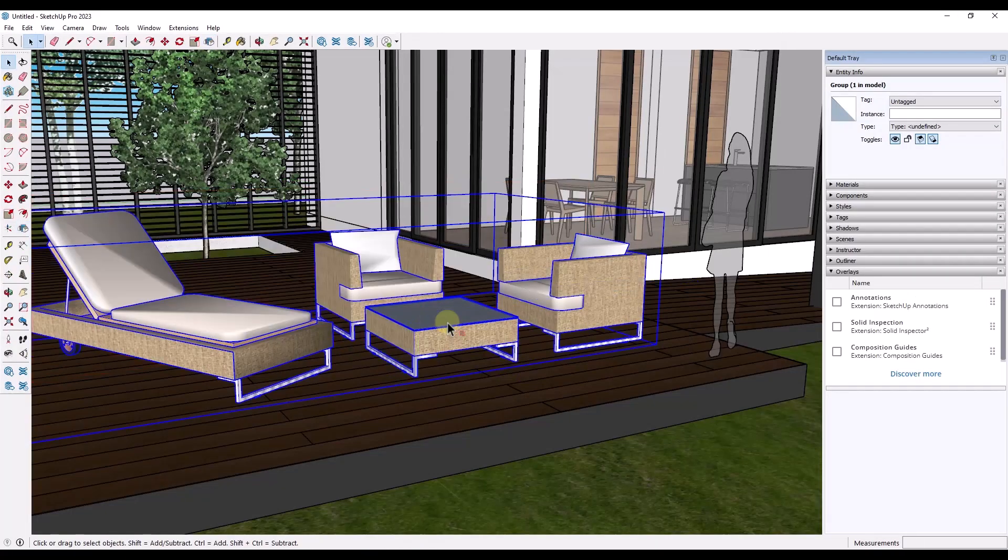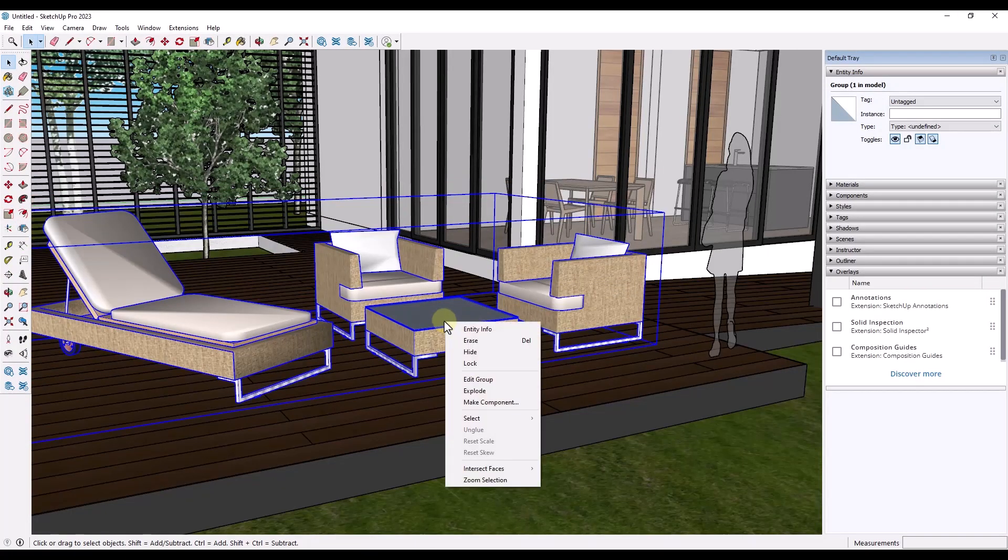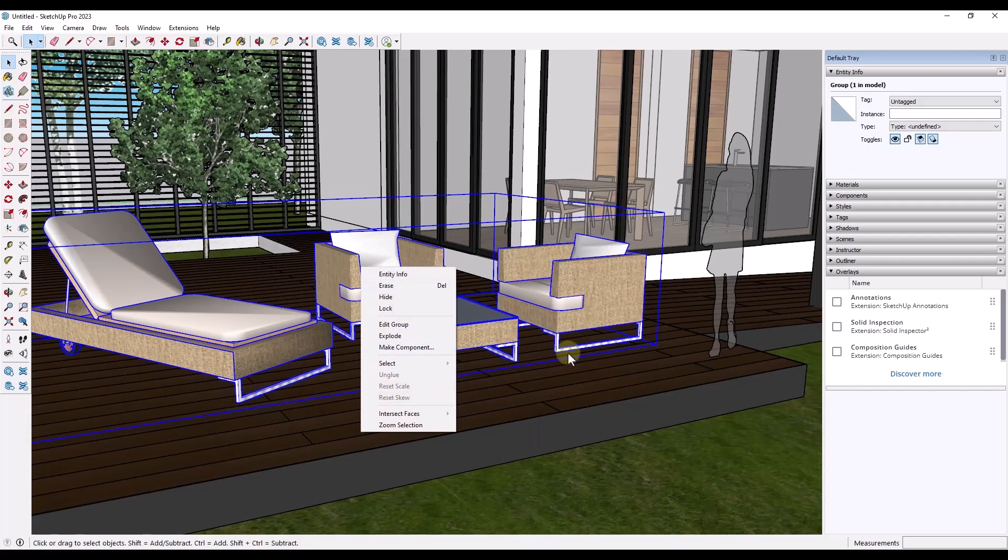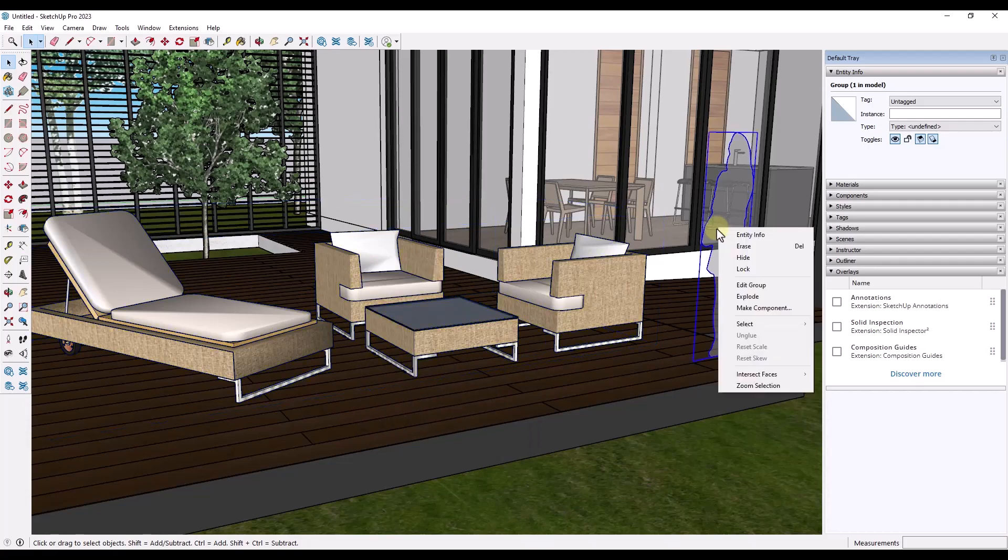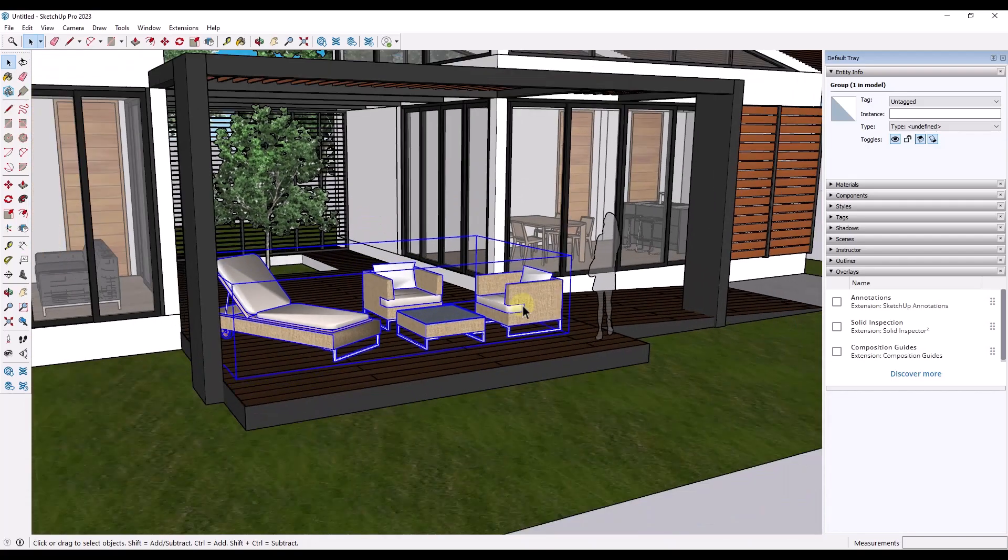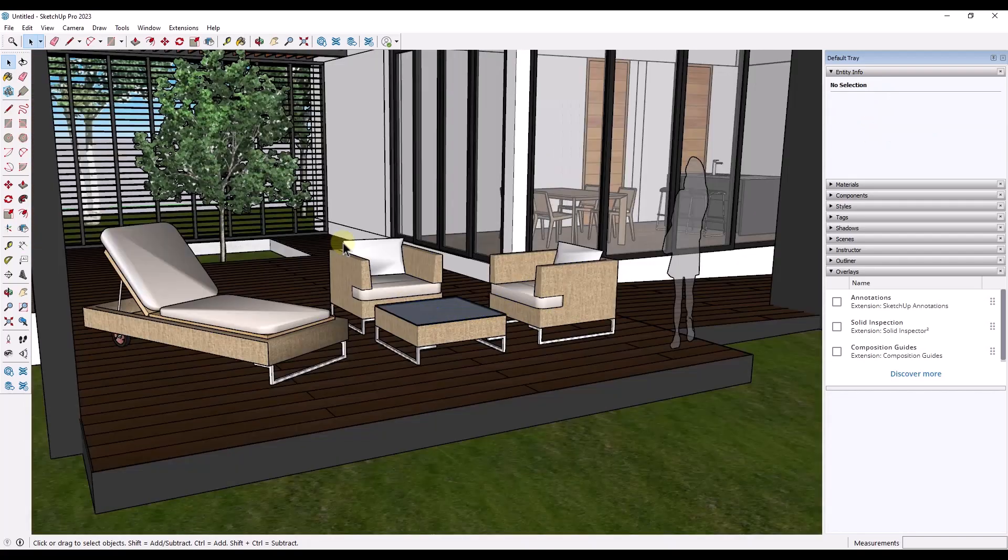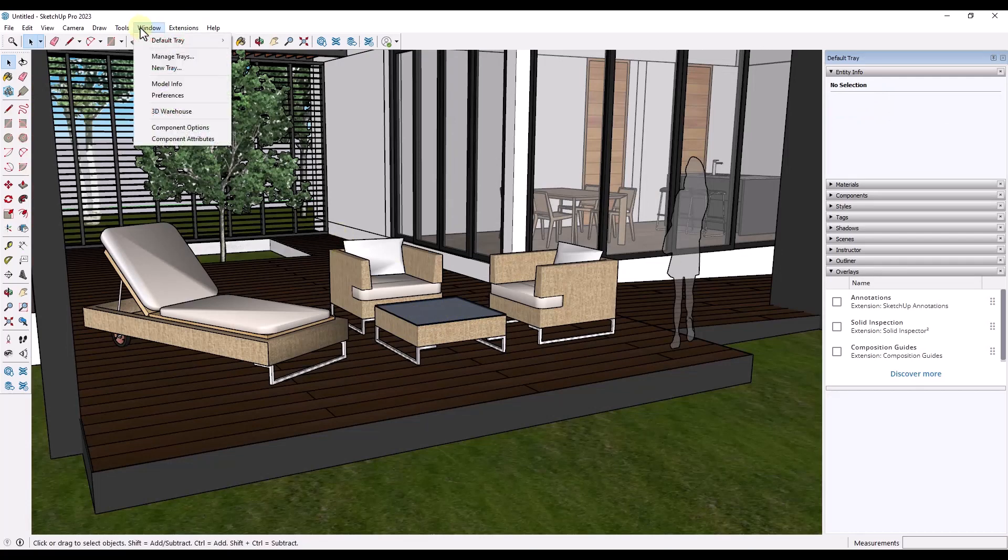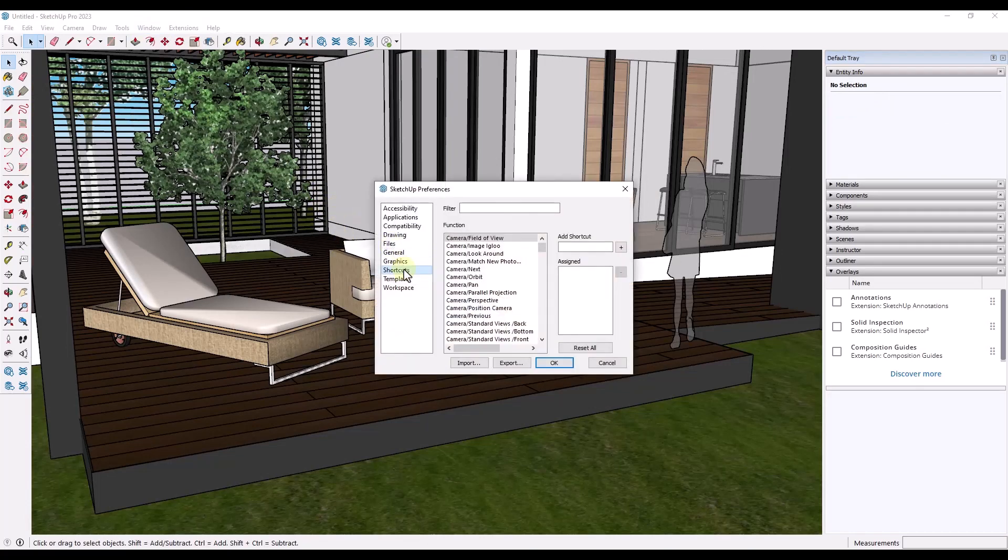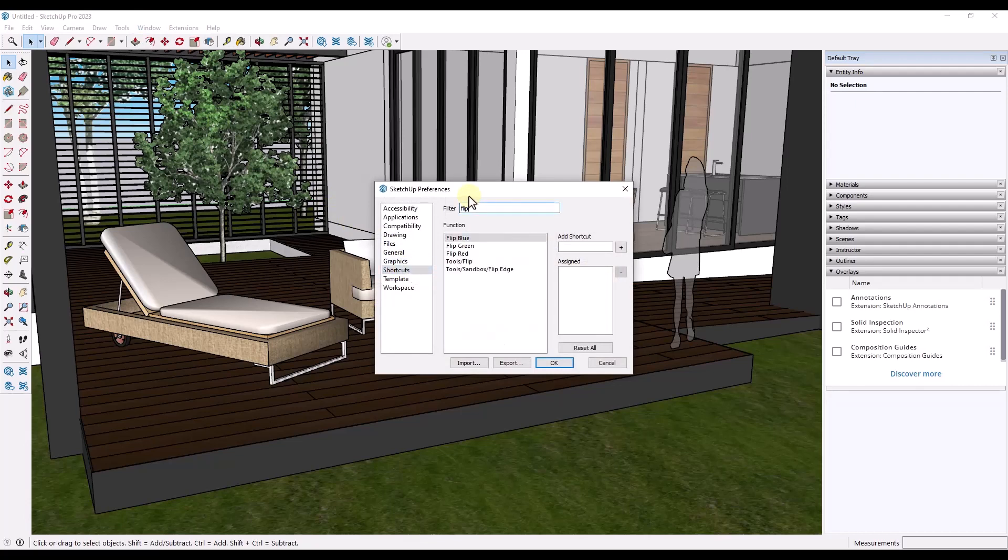But note that now in this new version, if I right-click on something, notice how there's no longer a flip along option like there was before. Now, while the flip along function isn't in here, we do still have the ability if you go to your Window, Preferences, under your Shortcuts and you search for flip like this, you can add a keyboard shortcut to flip these along these different axes.